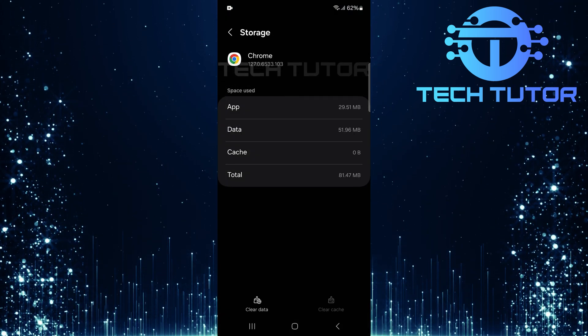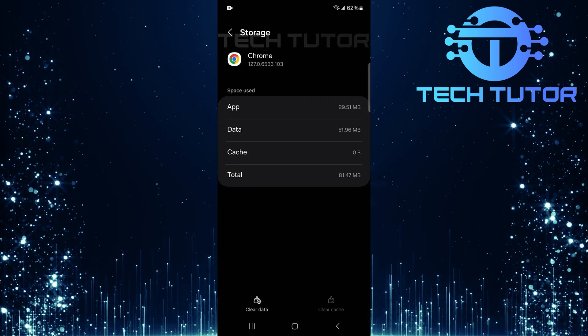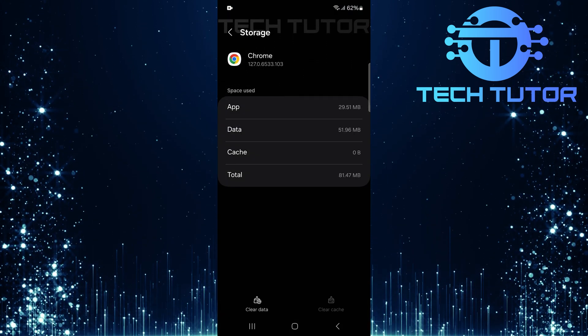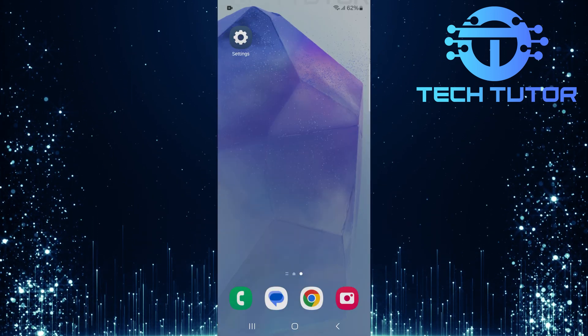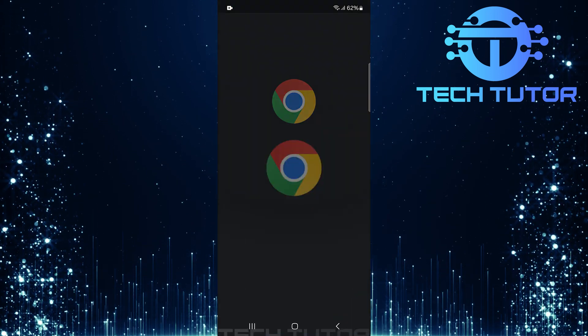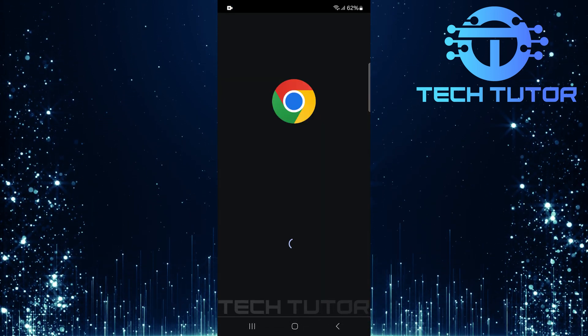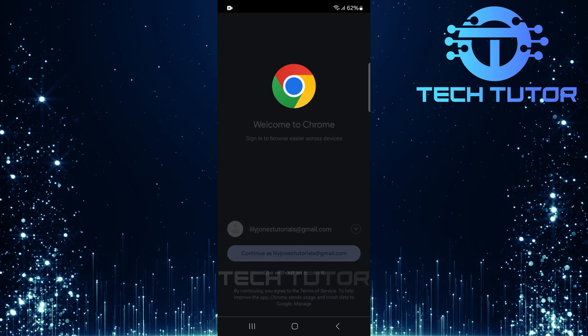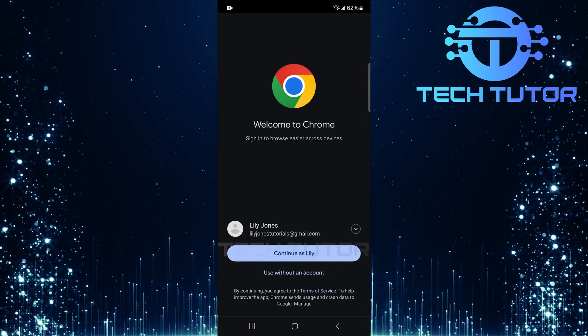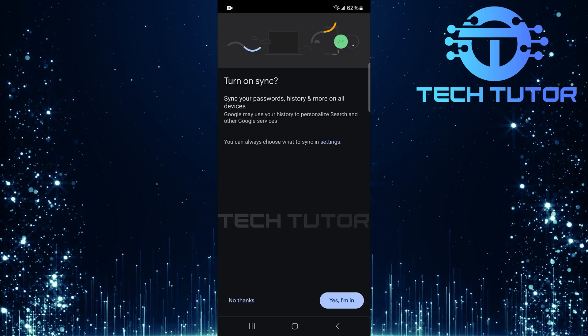And there you have it. You've successfully reset Google Chrome settings on your Android device. Remember that while clearing data can fix many issues like crashes or slow performance, you'll need to log back into any accounts associated with Chrome after doing so.